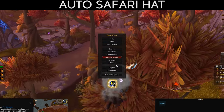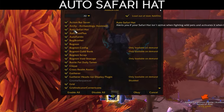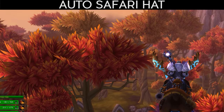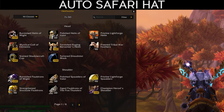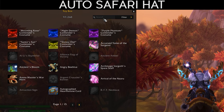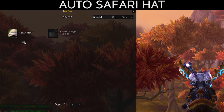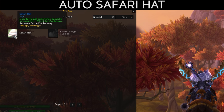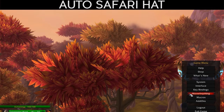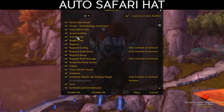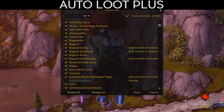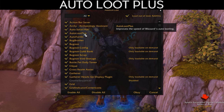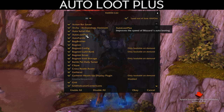The next add-on is Auto Safari Hat — it automatically toggles on the Safari Hat toy for pet battles, giving a 10% increase in pet battle experience whenever you enter a pet battle. That's all it does. Auto Loot Plus is also really nice — it increases the speed of auto looting, which is super useful. You've seen me use this in my leveling videos.